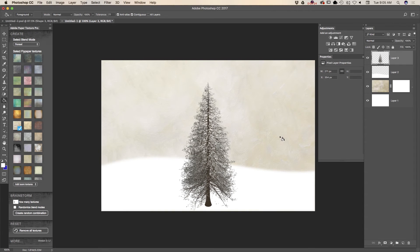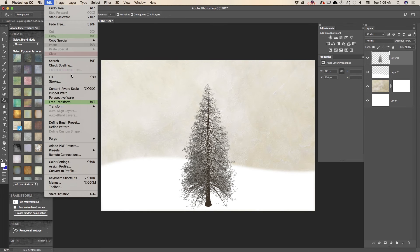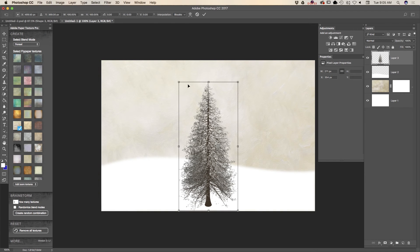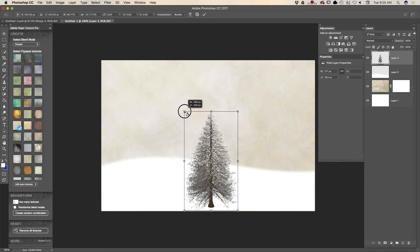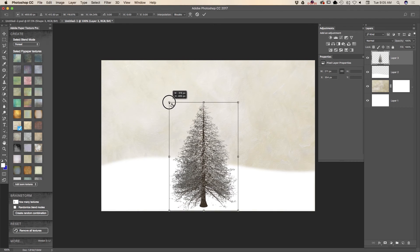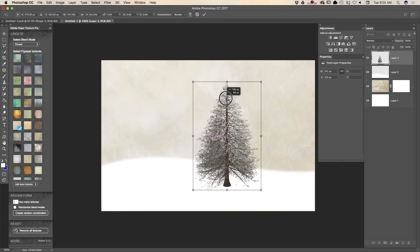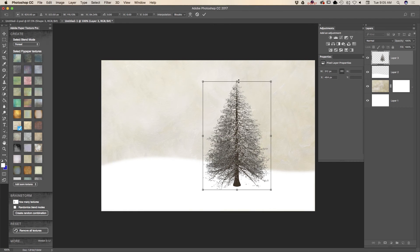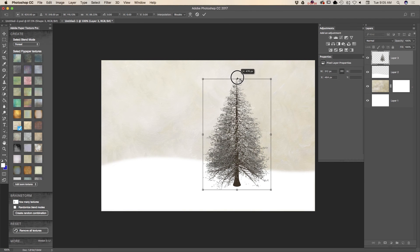Because I created my tree using a separate layer, I can modify my layer in any way I want to. Using the free transform tool, I will resize and move my tree.